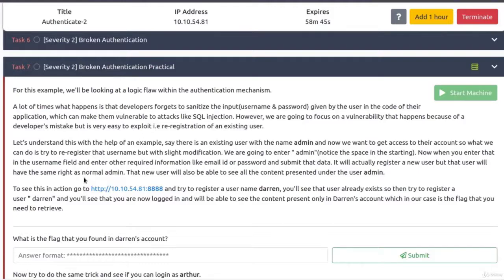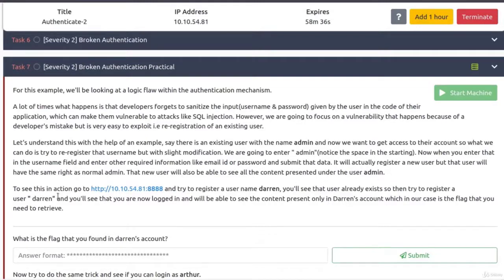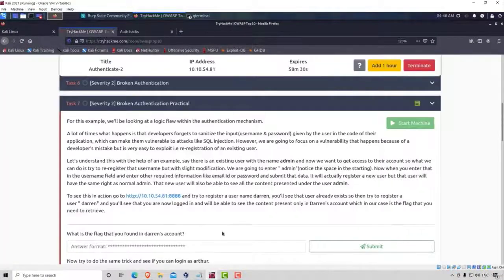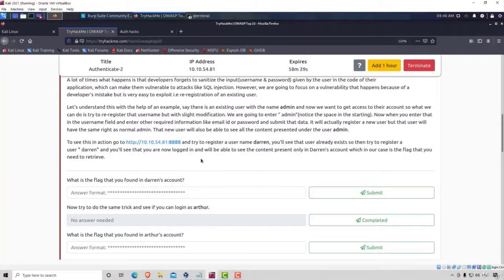Let's continue reading. That new user will also be able to see all the content presented under the user admin. To see this in action, go to this link. So let's visit it straight away.